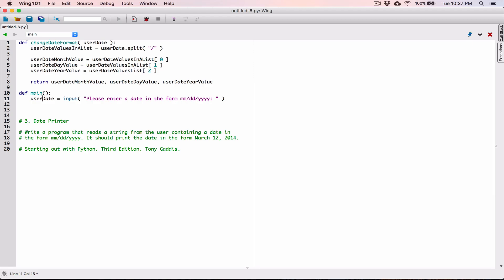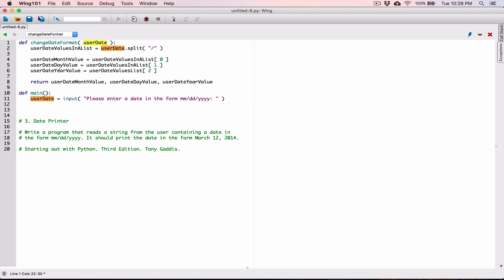It doesn't matter that this variable name is the same as the other one. The scope of this variable is within the changeDateFormat function, and the scope of this userDate variable is within the main function. They are considered two different variables because they are in two different functions — they don't see each other at all. They're like twins, but they're not the same.